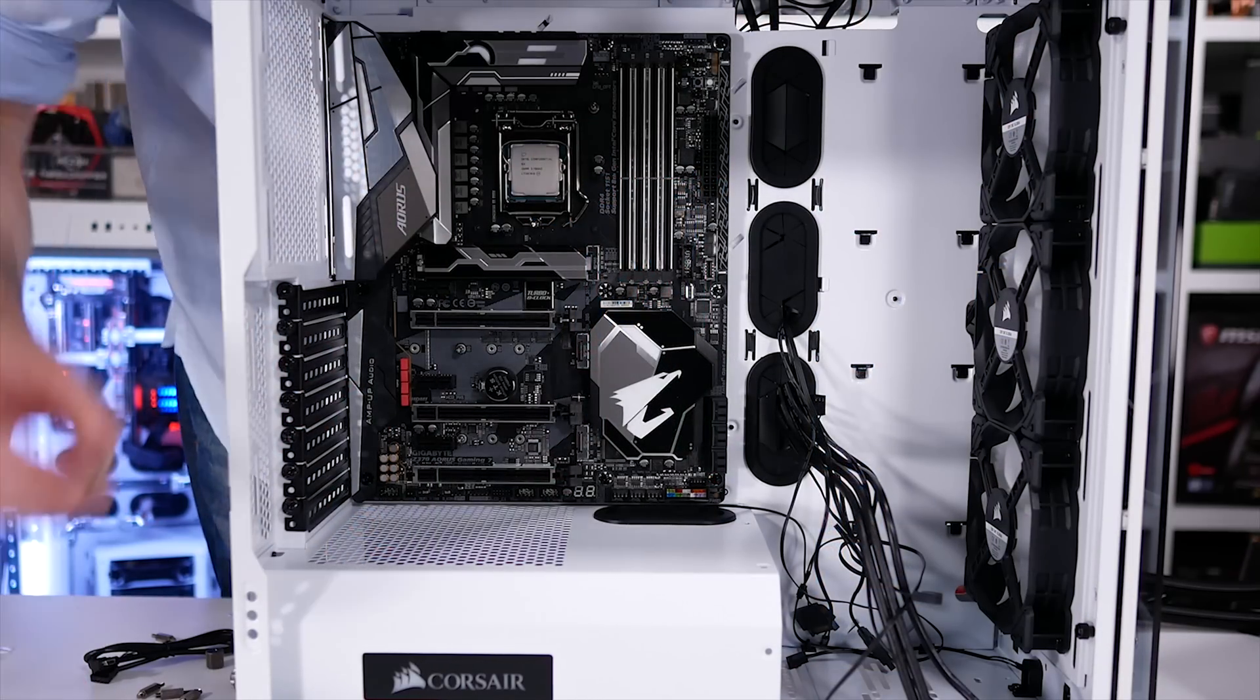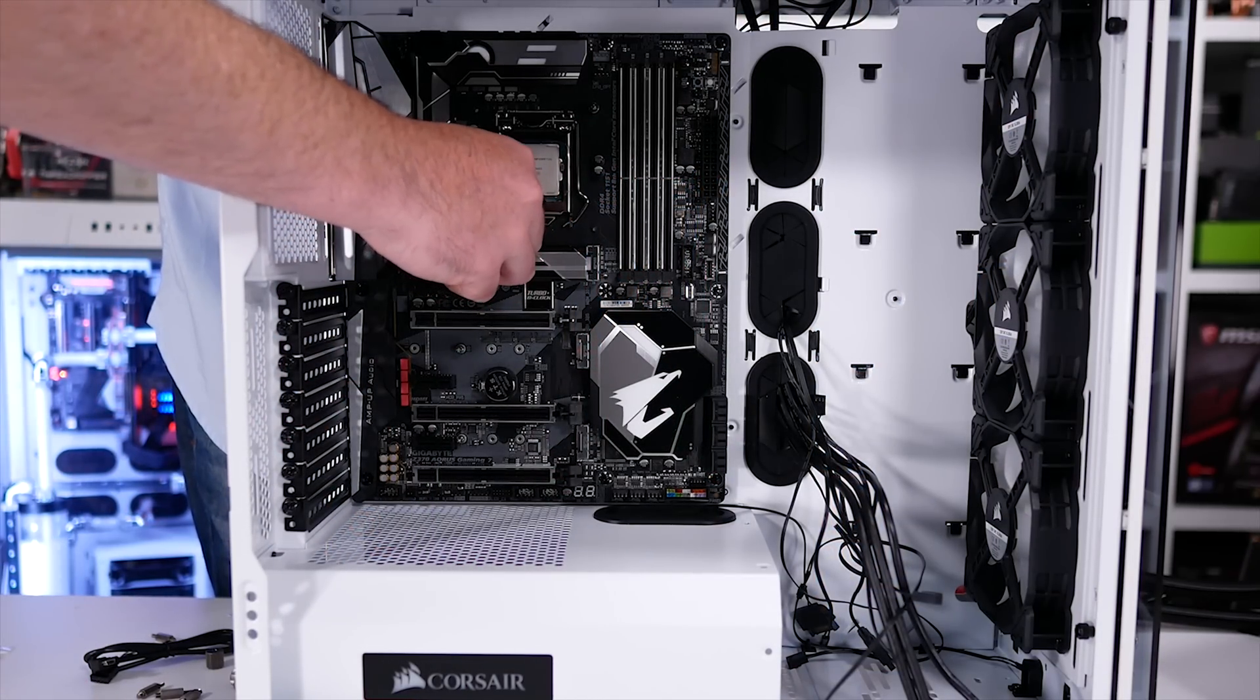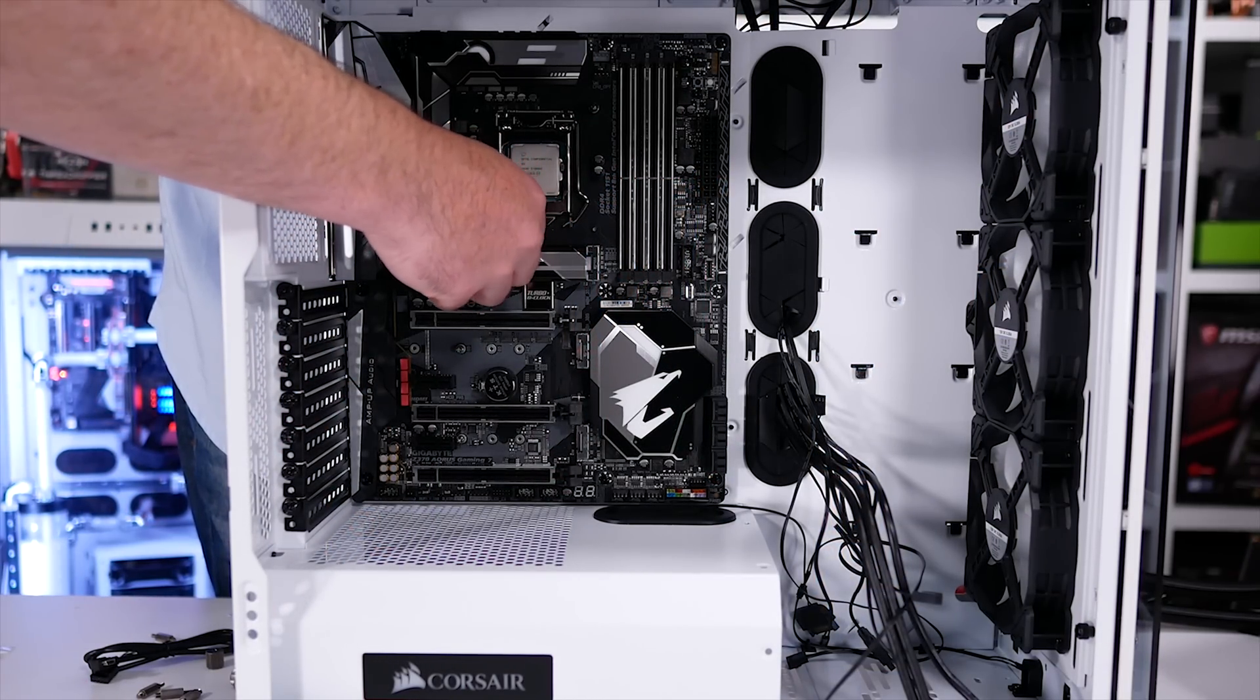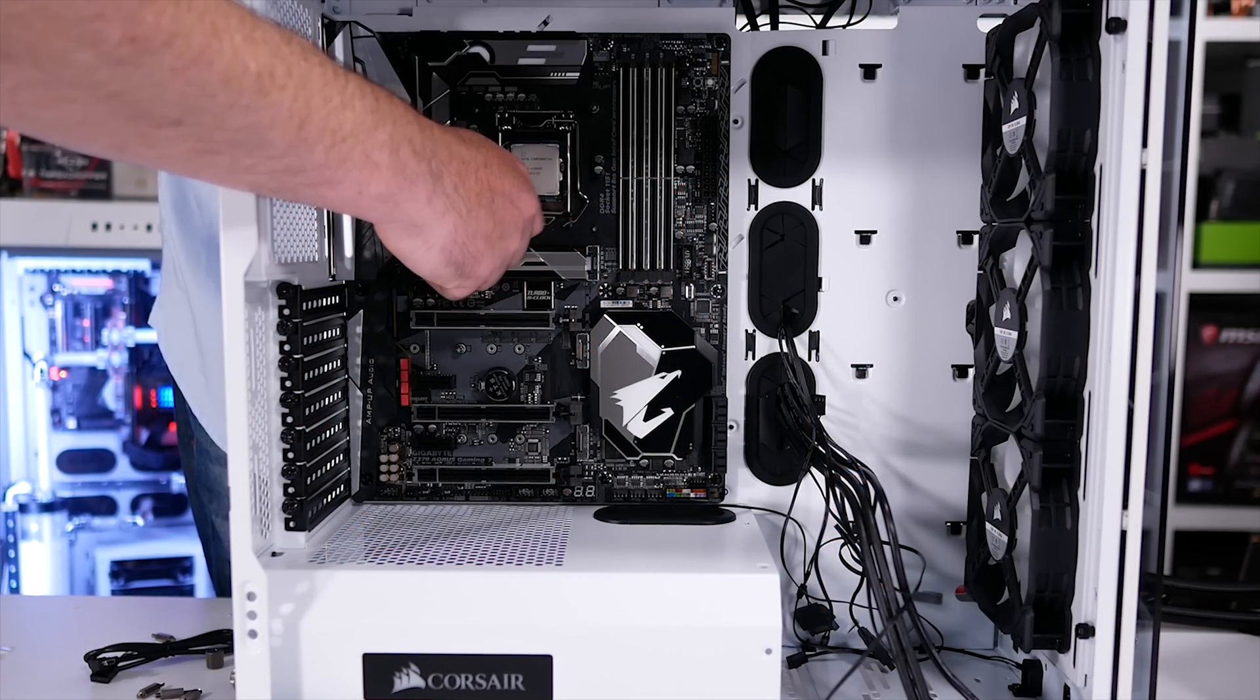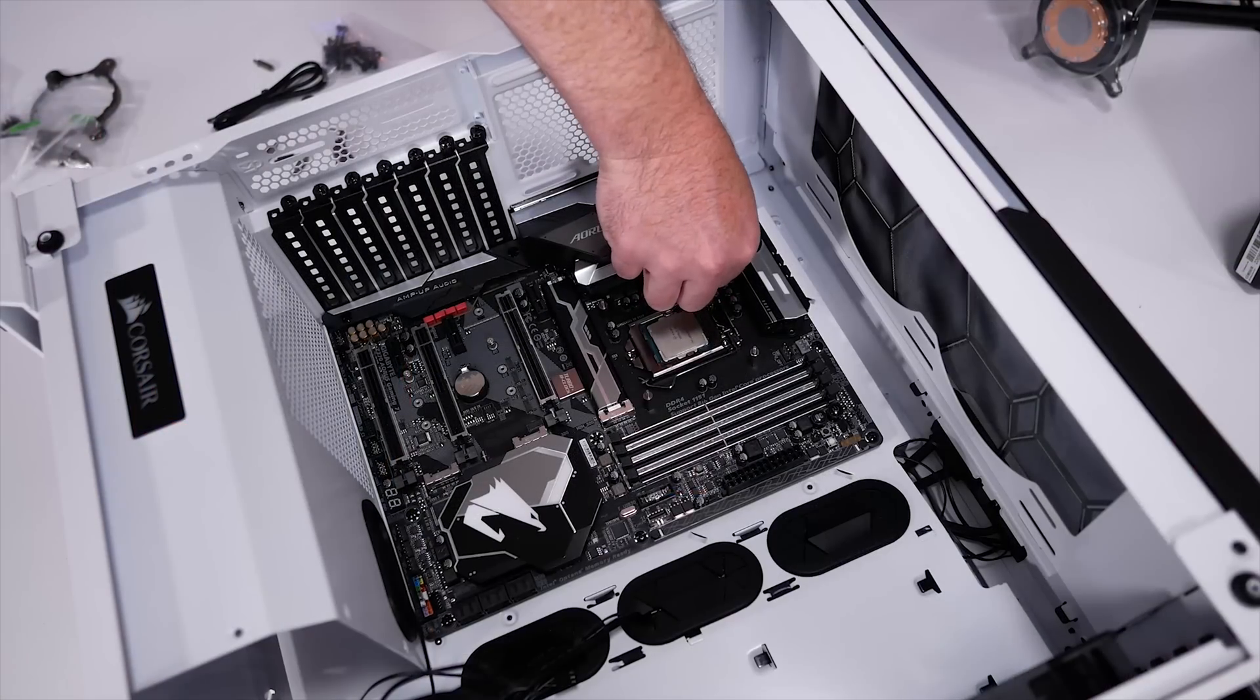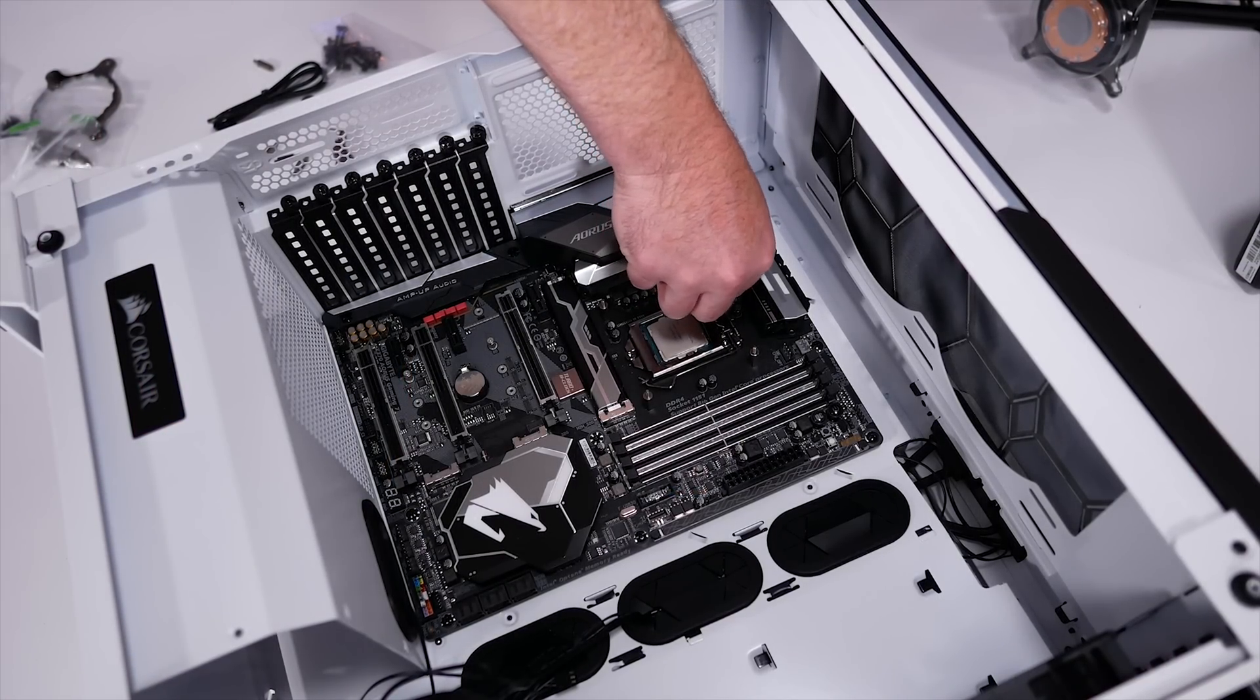To find out, I've overclocked my Core i5 8600K to 5GHz using 1.33 volts on the Gigabyte Z370 Aorus Gaming 7 motherboard.